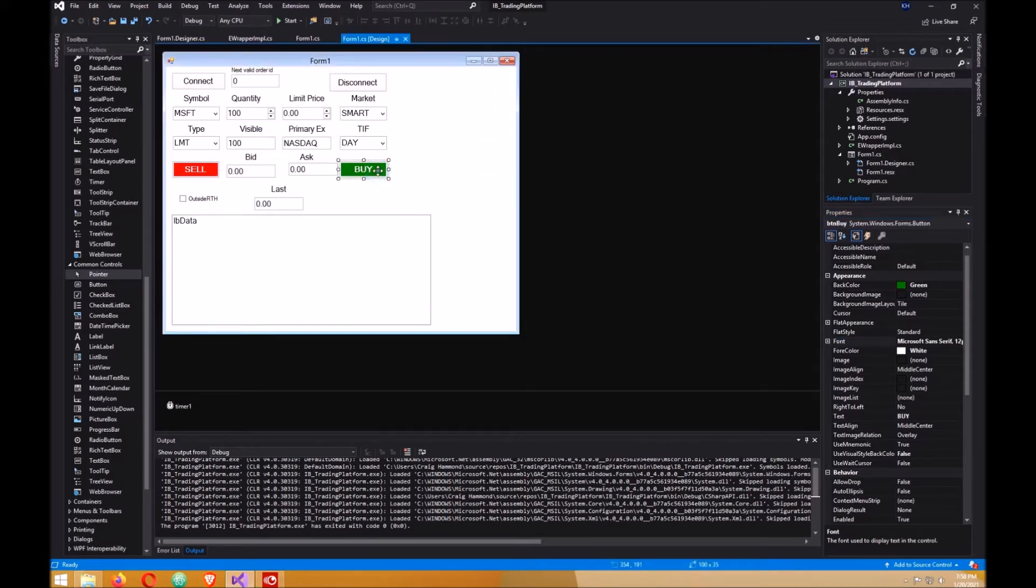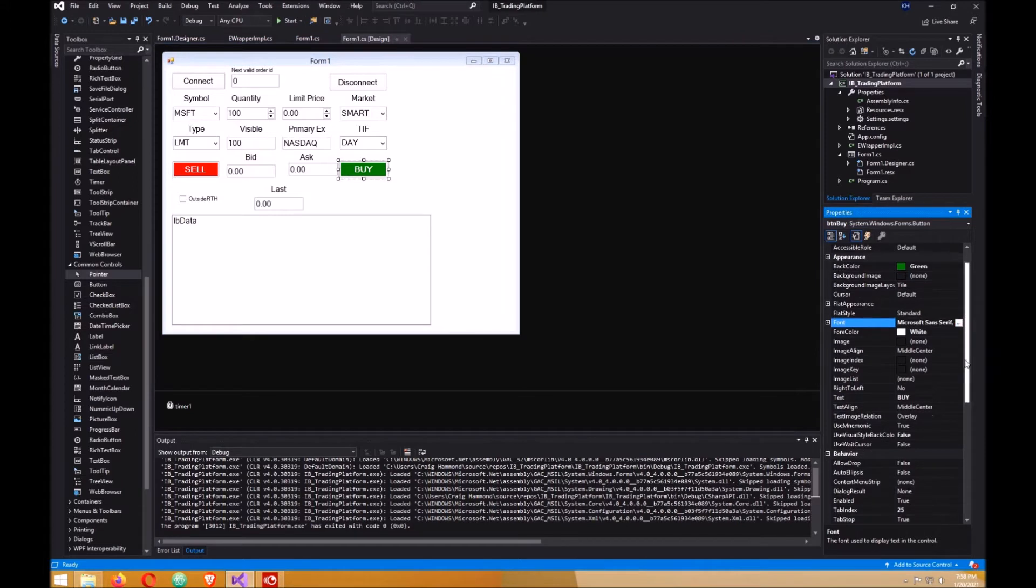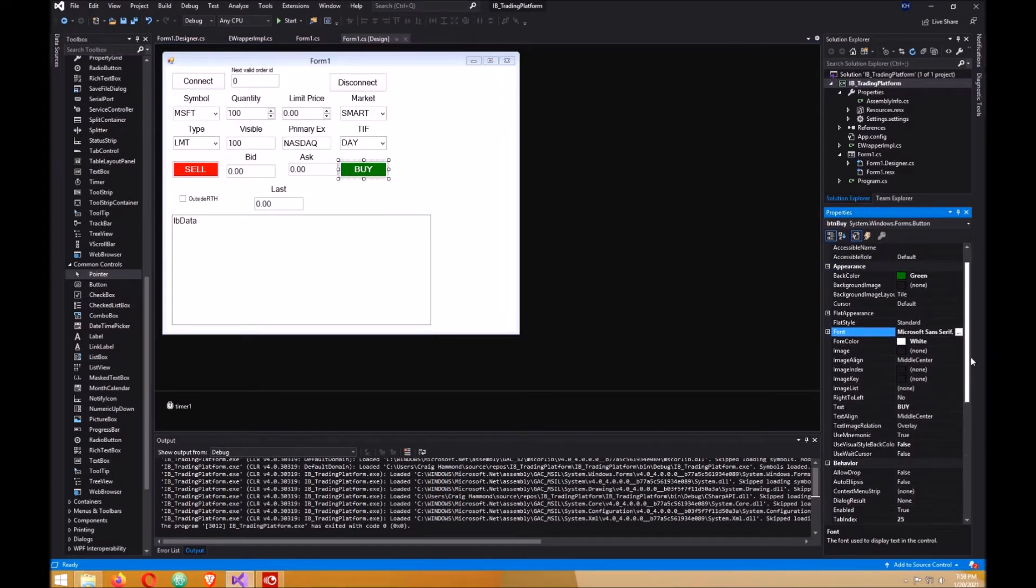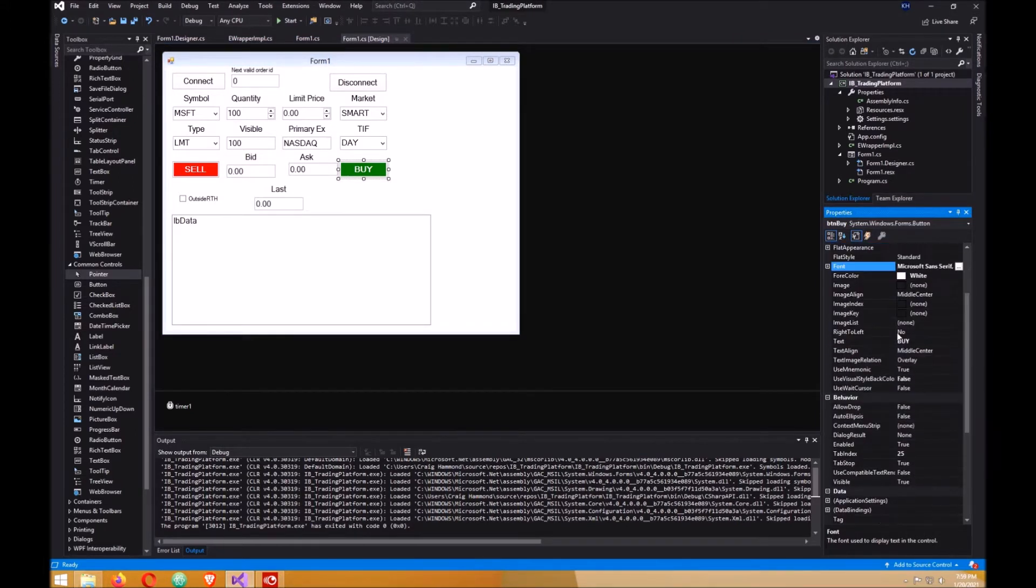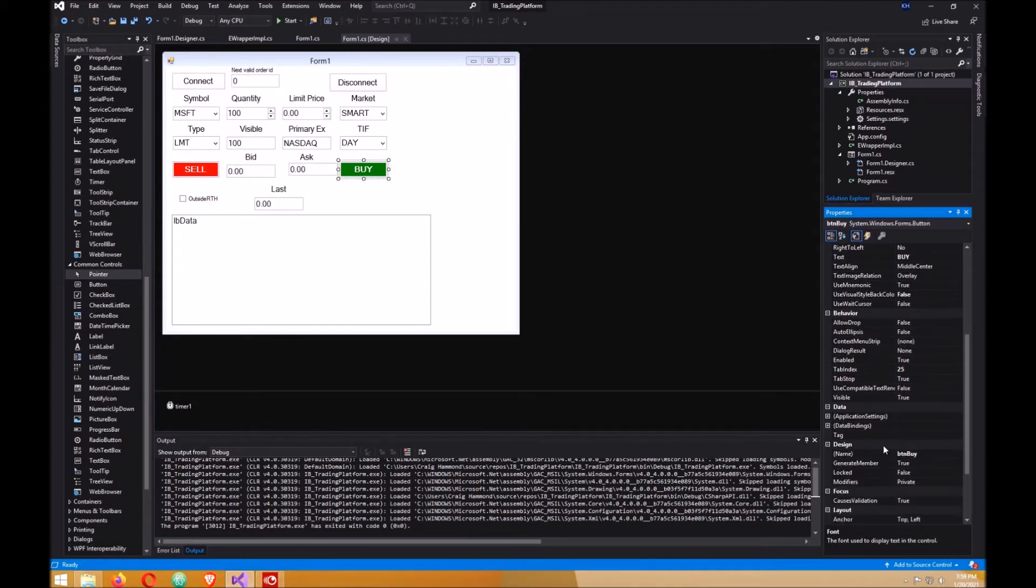Do that for the buy button - back color green, foreground color white, font bold and 12, and the text value is buy of course.